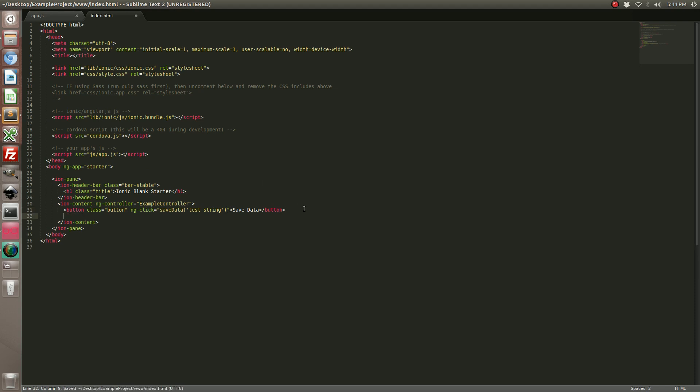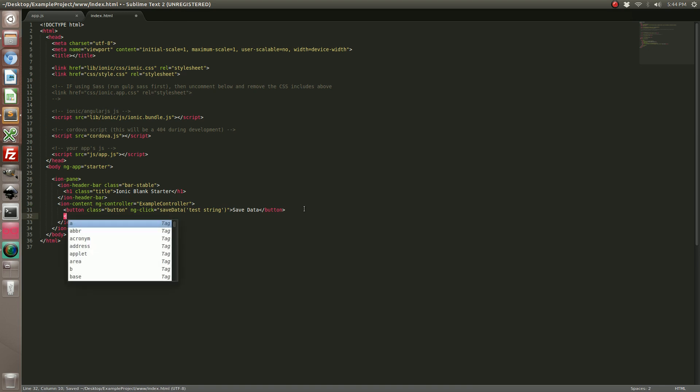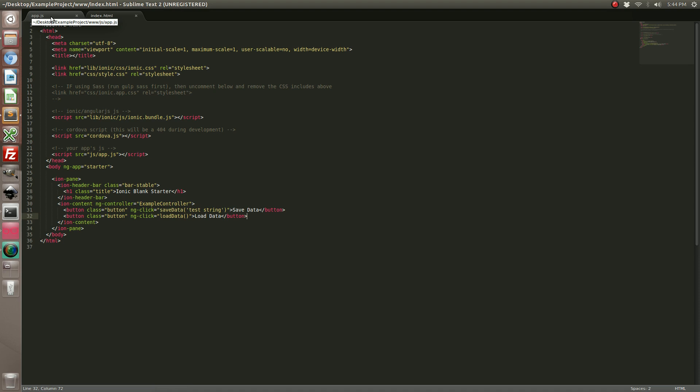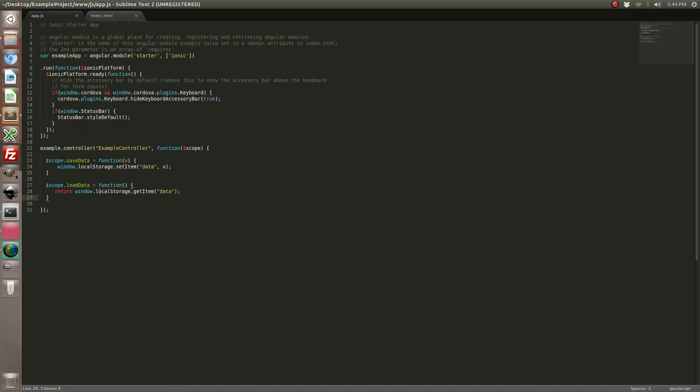So let's go ahead and save it. And we are also going to add another button. This one is going to be load data. Now this one is going to be responsible for loading it. But we are actually going to make a change to keep things even simpler for this tutorial. Instead of returning it we are actually going to just display it in an alert.